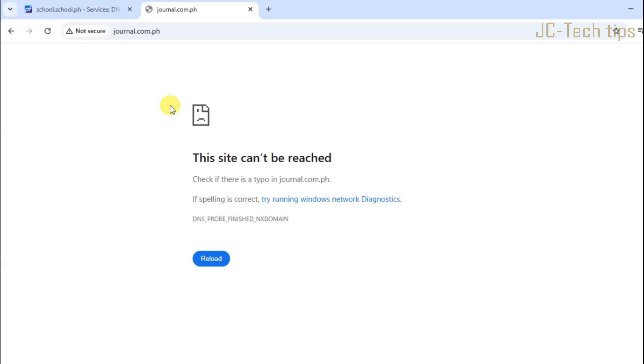As we can see, the website journal.com.ph is not accessible anymore.